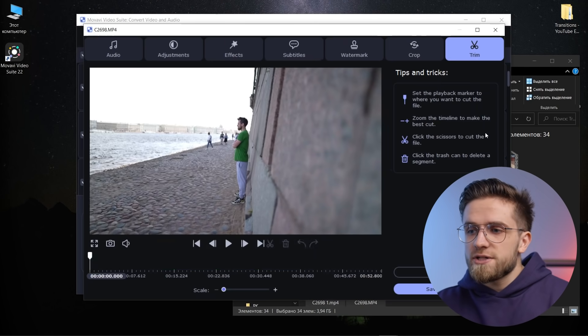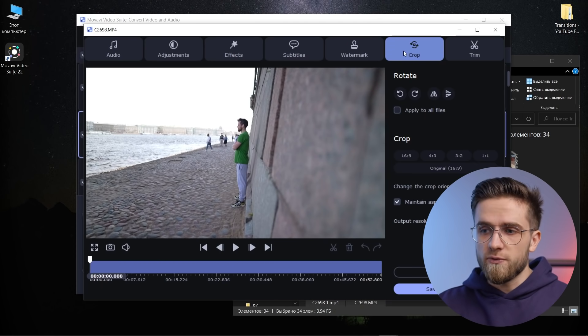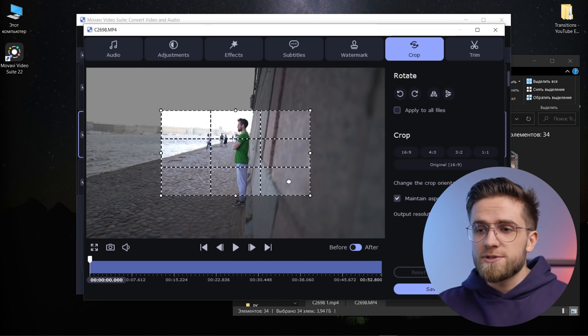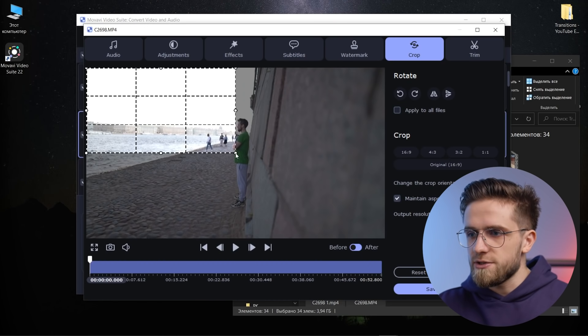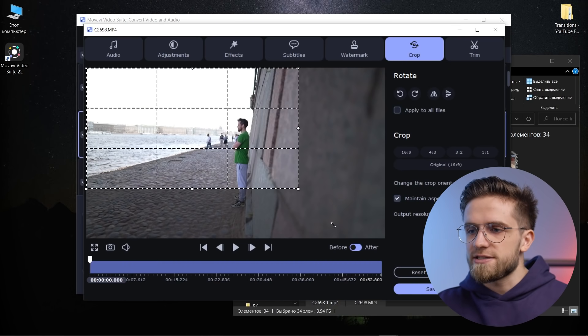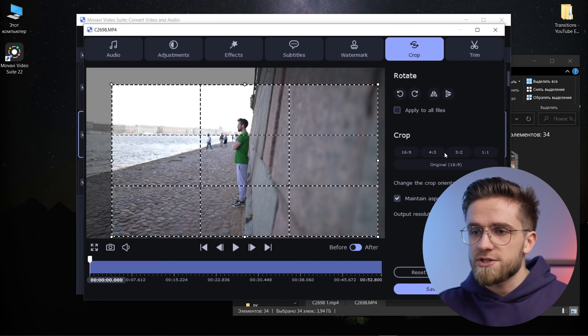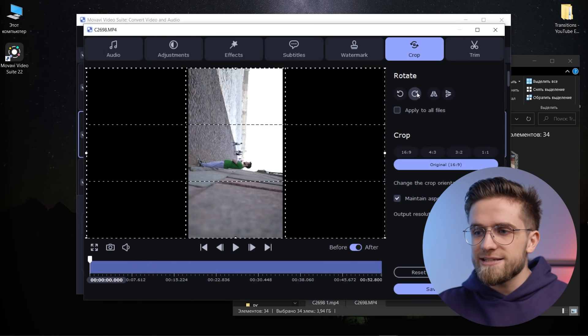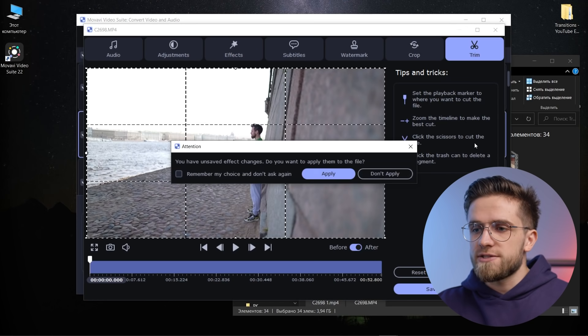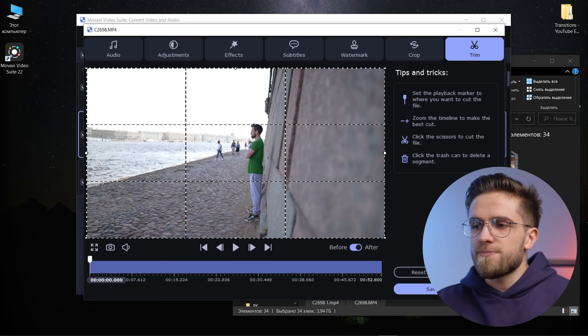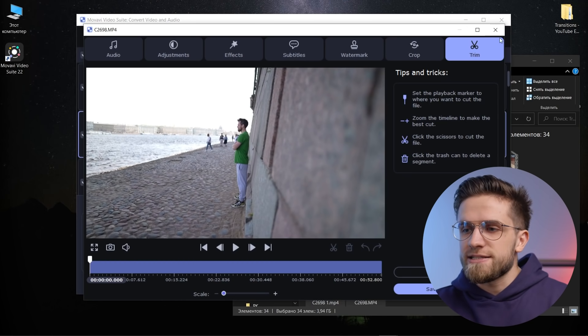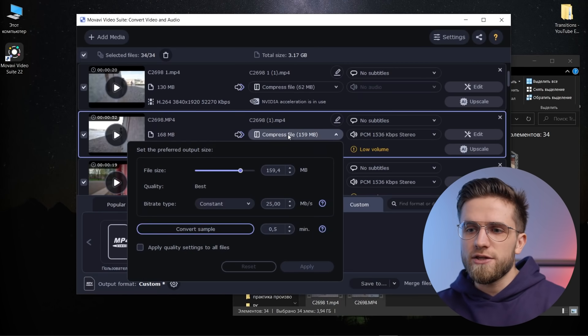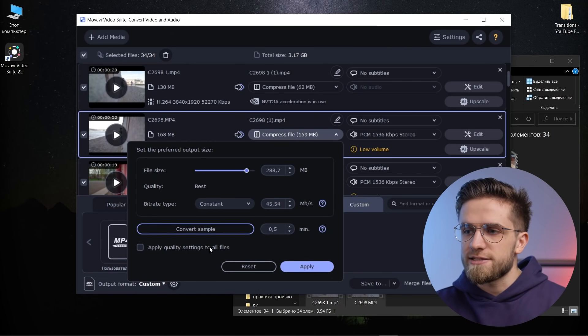You can also go to the edit section and make some changes with a particular shot before editing, if you want. The crop tool has now become even more simple and clear. You can literally choose the aspect ratio that you need, you can stretch this shot actually like this, you can keep proportions or not, and you can also easily and quickly rotate the video. There is a button apply to all files so that you don't waste time on the same processing for the rest of the files.